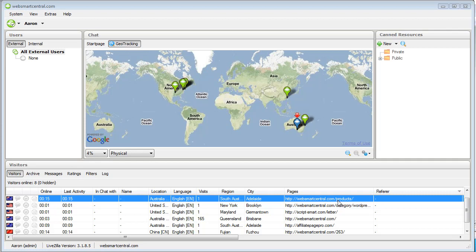The added upside to that is you can see on the screen that I'm showing you now that I have an actual world map here where I can see where my visitors are coming from. So this is live tracking as you can see.